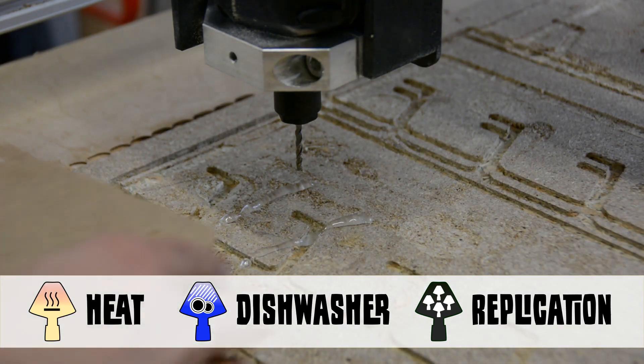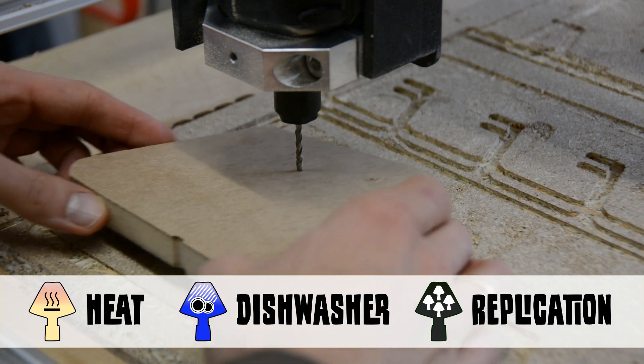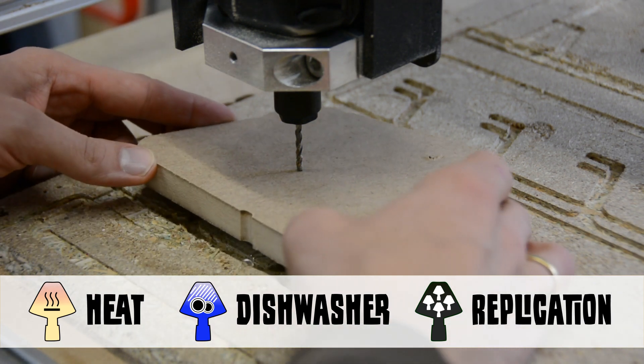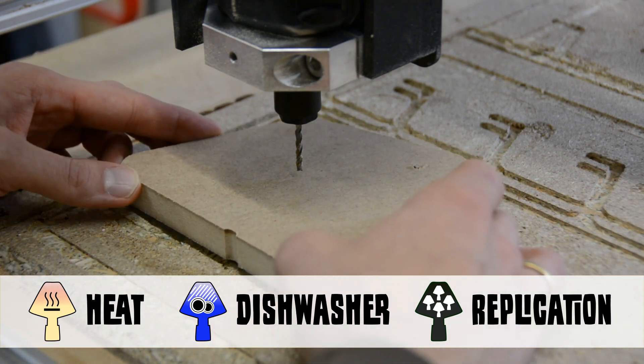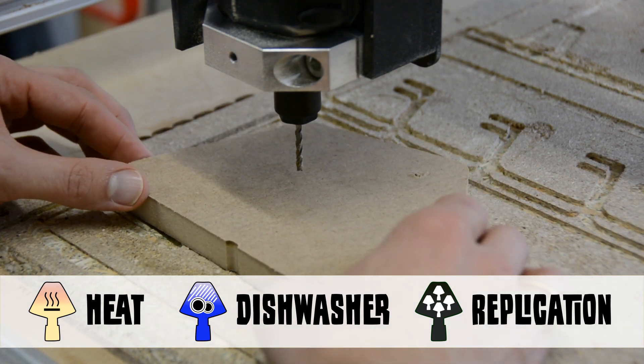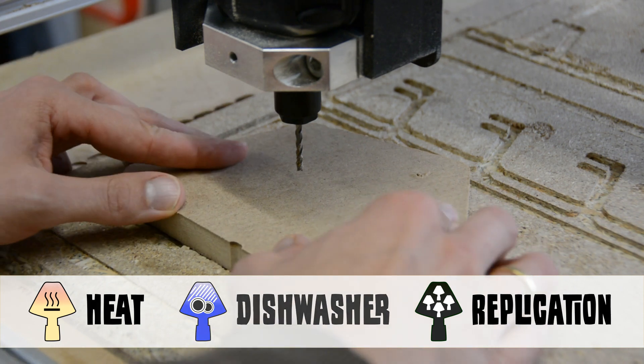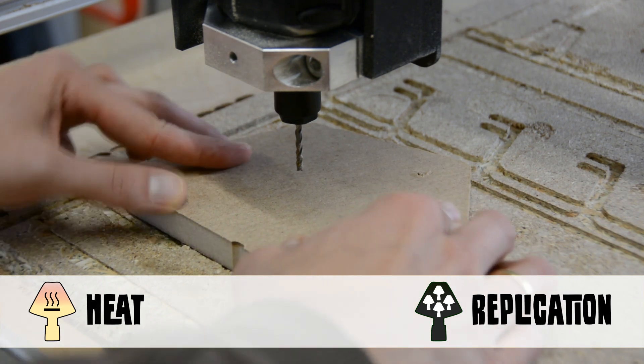Wood would be a good alternative as it looks nice and I could create handles on the CNC. It is reasonably temperature resistant, but it will fail in the dishwasher.